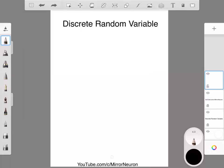Hello, friends. Welcome back to our course, Math Essential for Machine Learning. Today we are going to discuss a very important topic called discrete random variable.